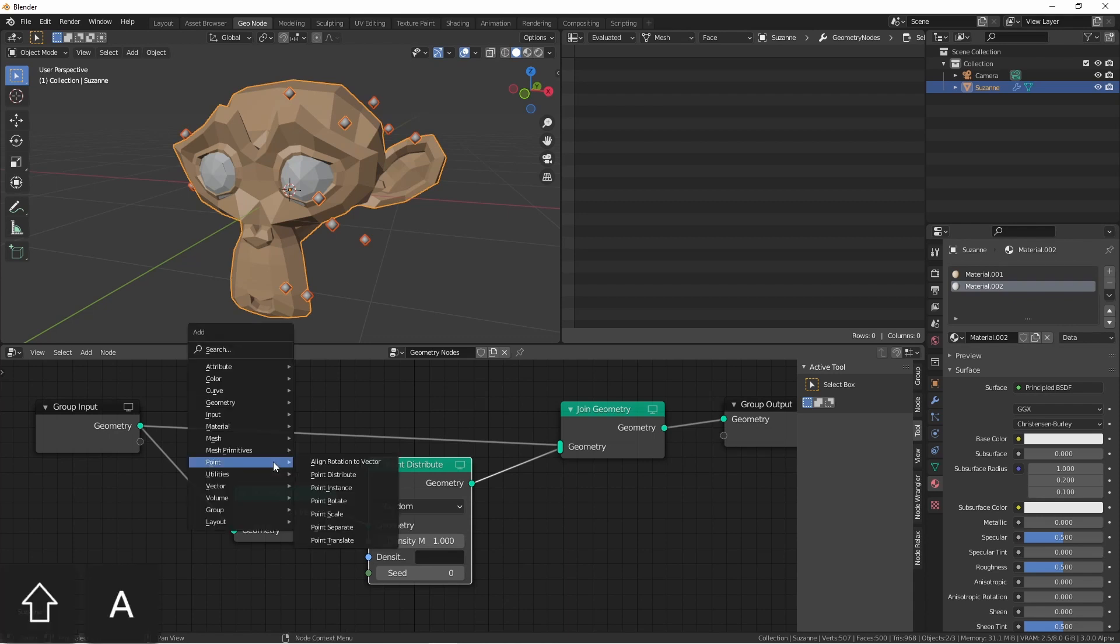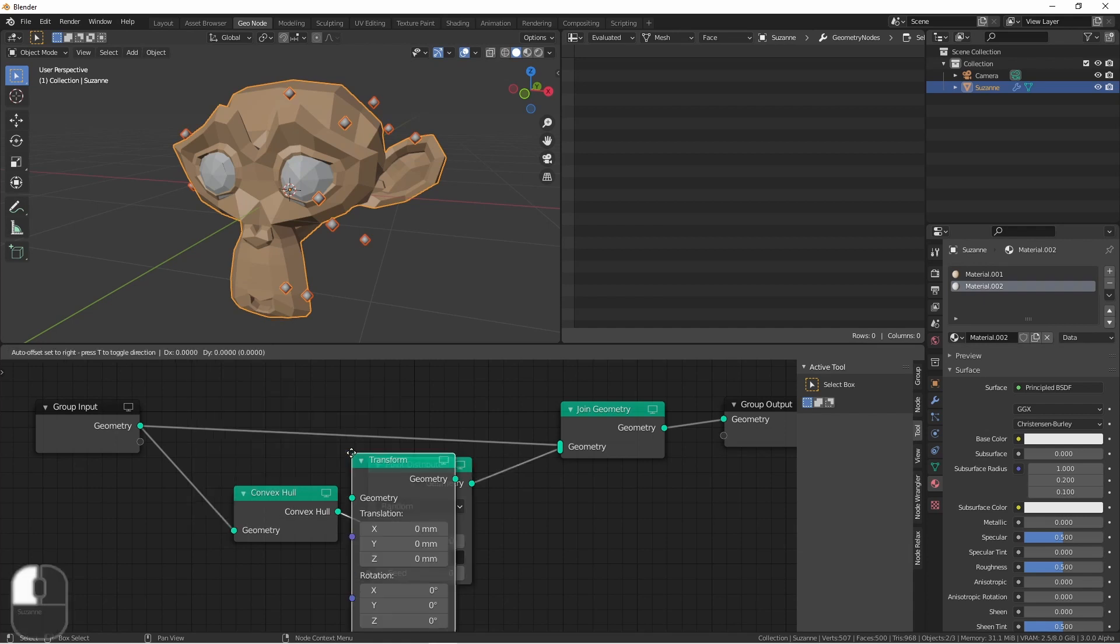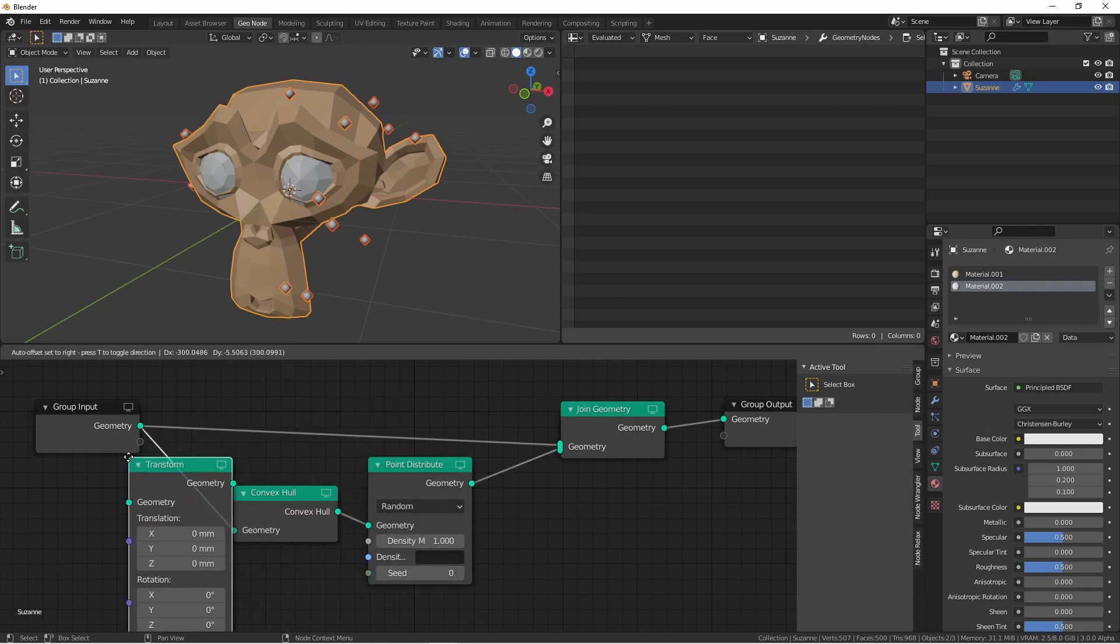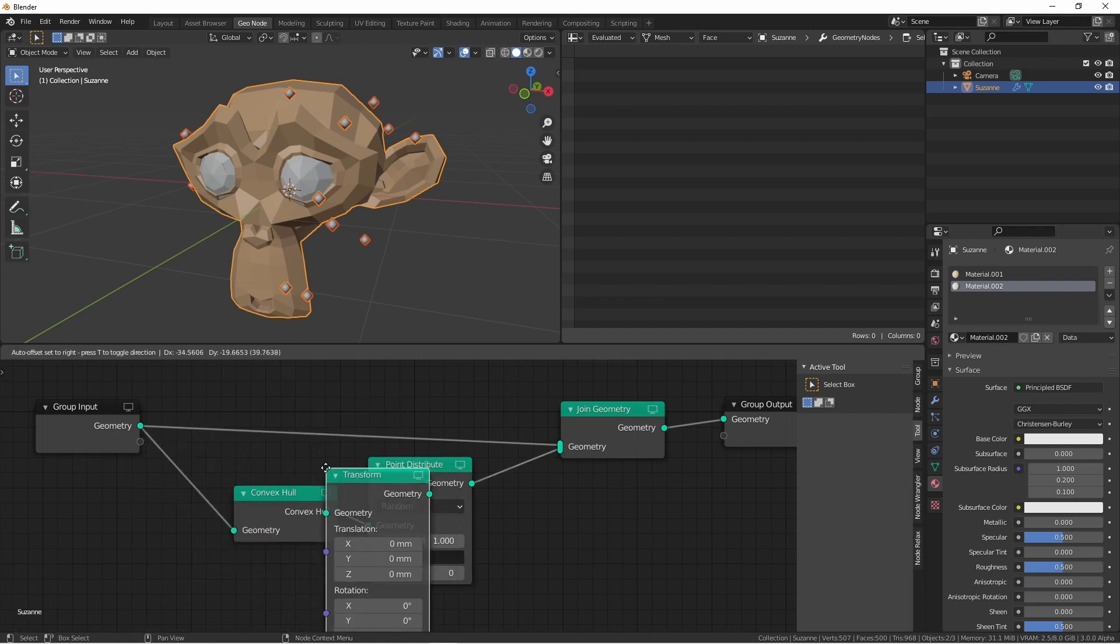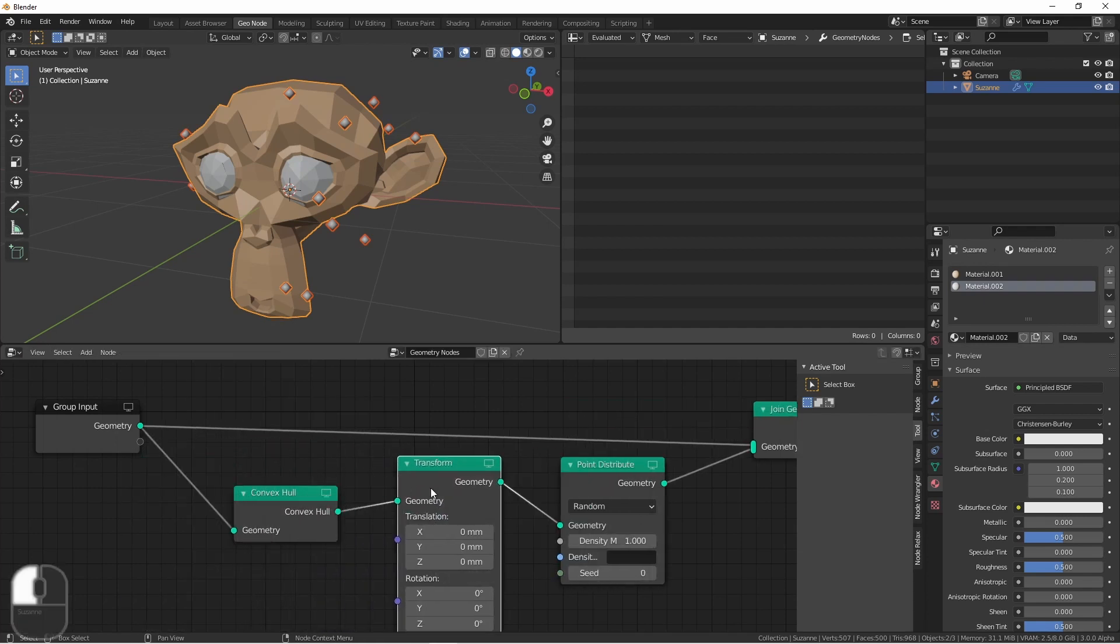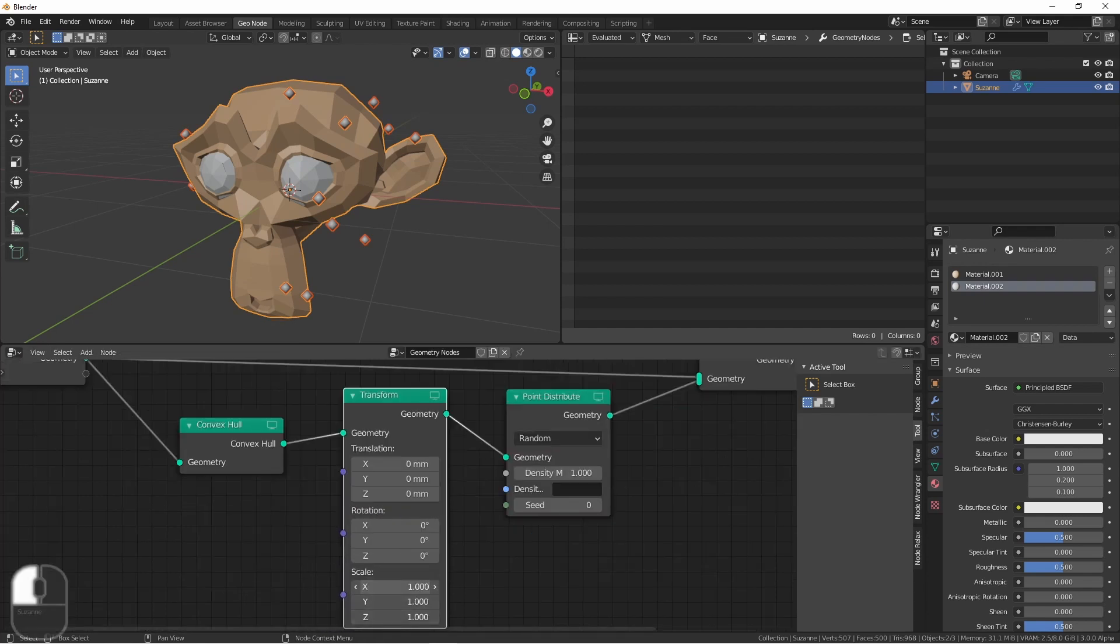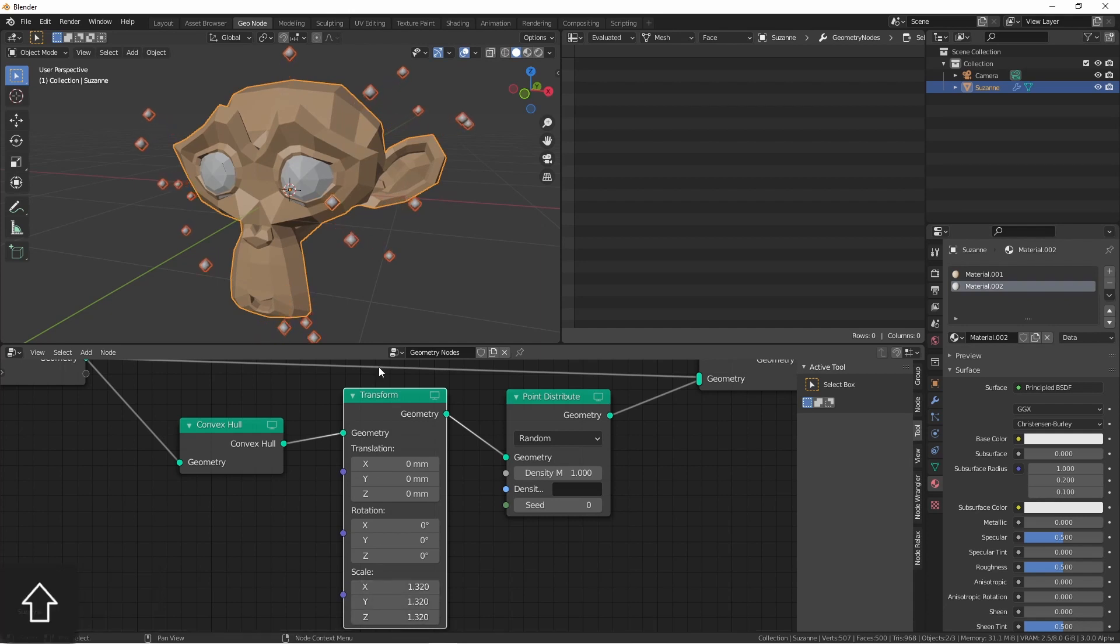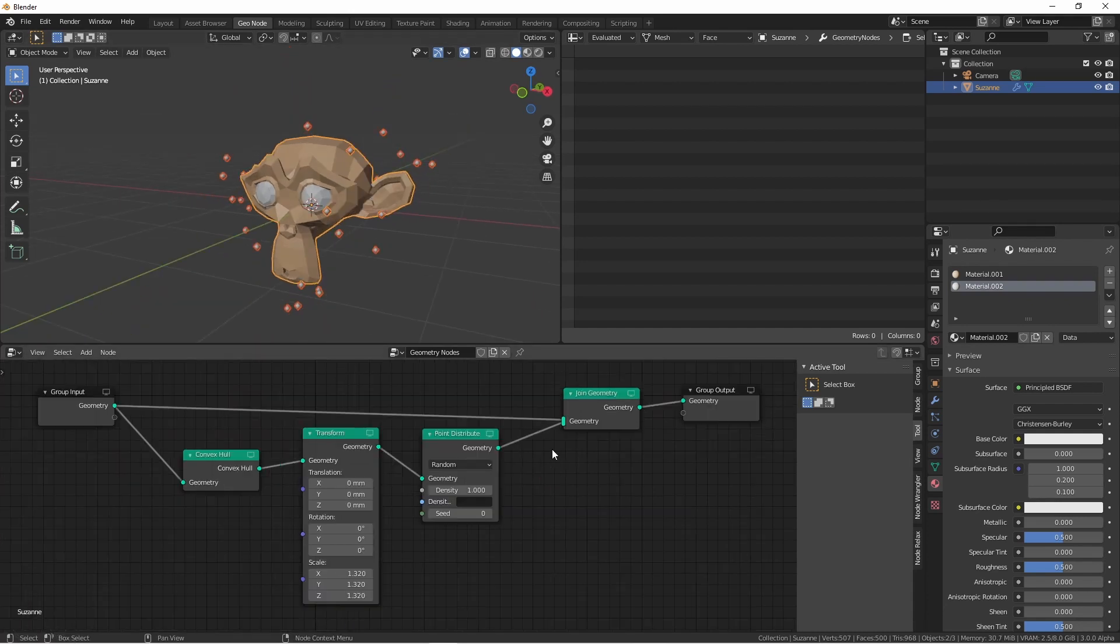We could also add a Geometry Transform node after the Convex Hull, and increase its scale. Anyhow, I hope this gives you some ideas, and I hope it inspires you to make something awesome.